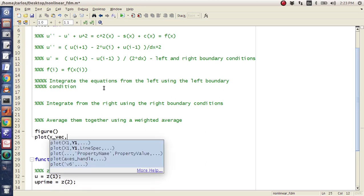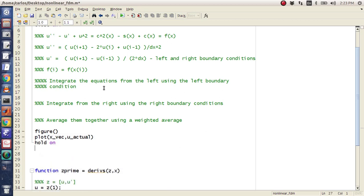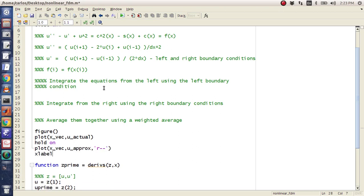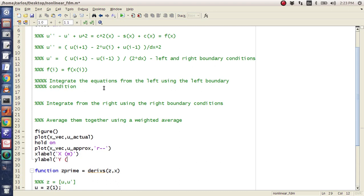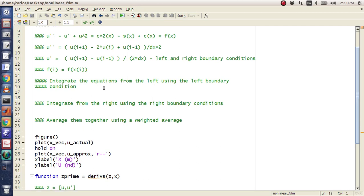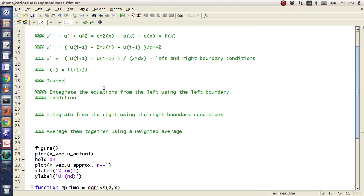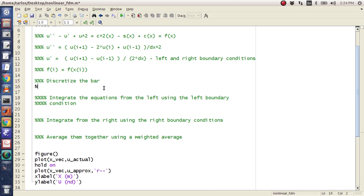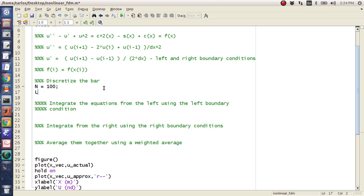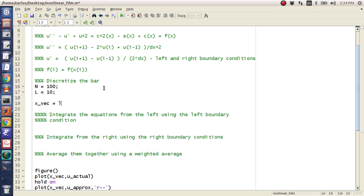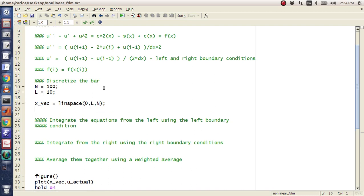I'm going to plot x_vec comma u_actual, throw a hold on, then plot x_vec comma u_approximately. I'll add an x label of x in meters and a y label of u non-dimensional. The first step is to discretize the bar: n equals 100 spaces, l equals 10 meters, x_vec equals linspace(0, l, n), and dx equals x_vec(2) minus x_vec(1).